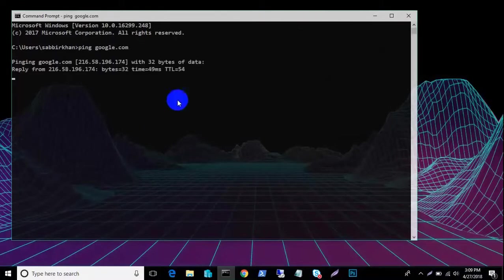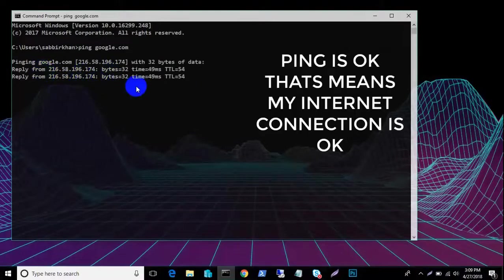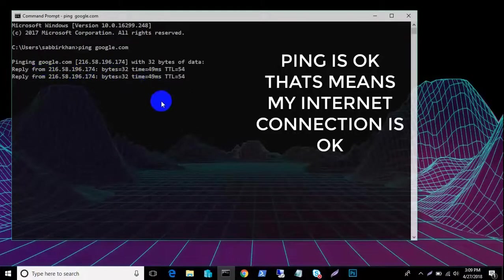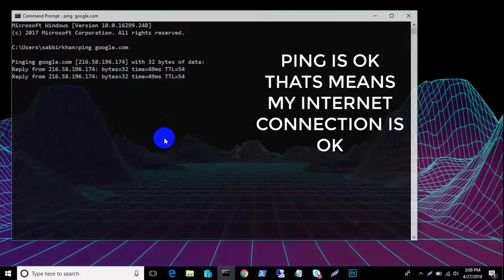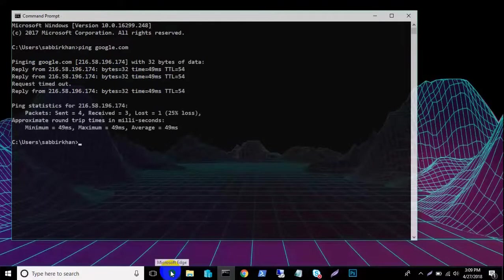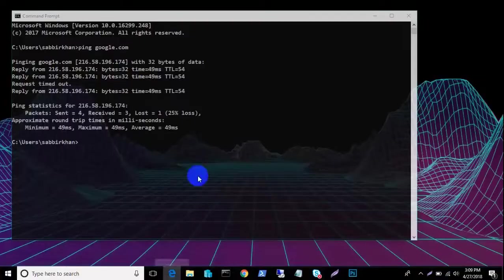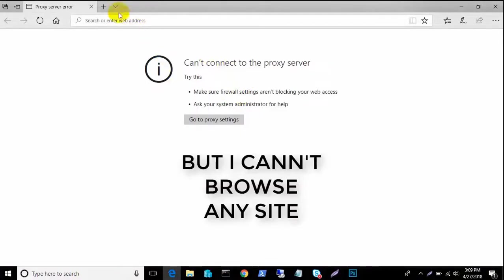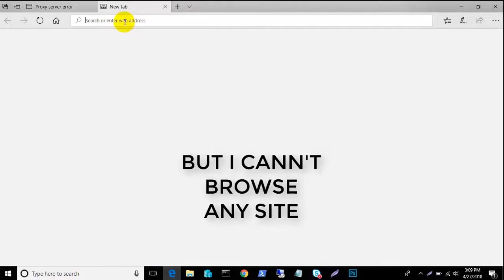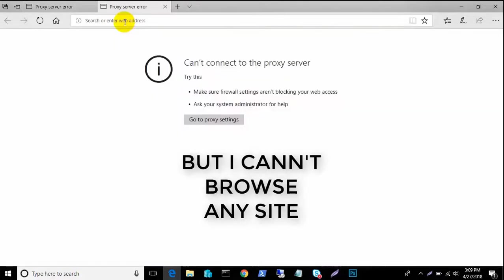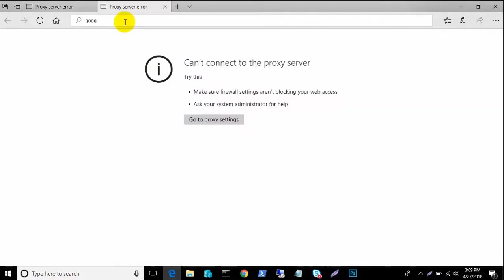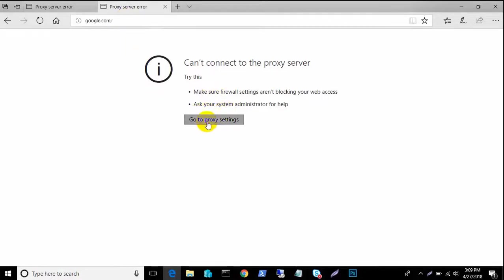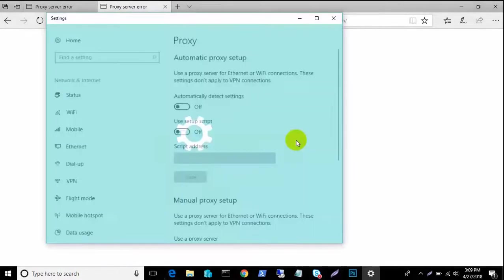Yes, my internet is ok but I cannot browse any site and I cannot use internet and my browser status shows cannot connect to the proxy server but I don't use proxy server.